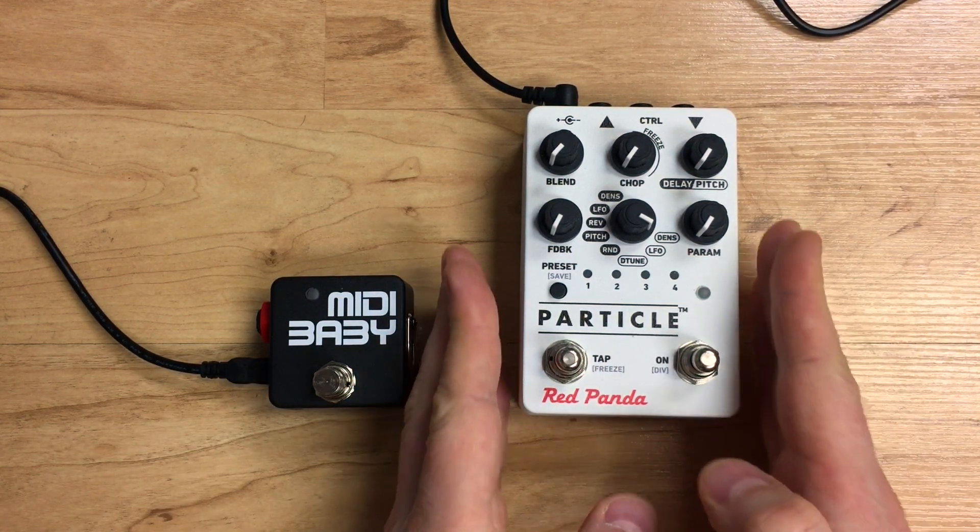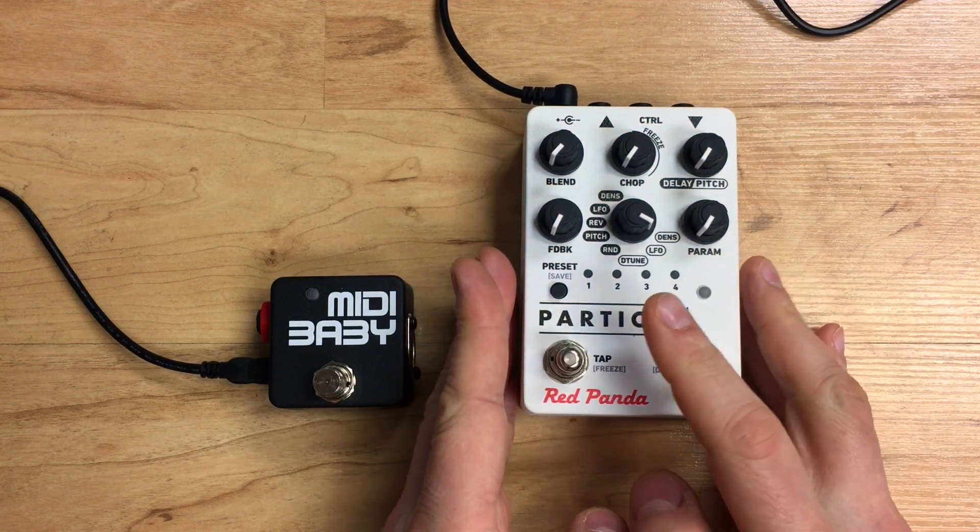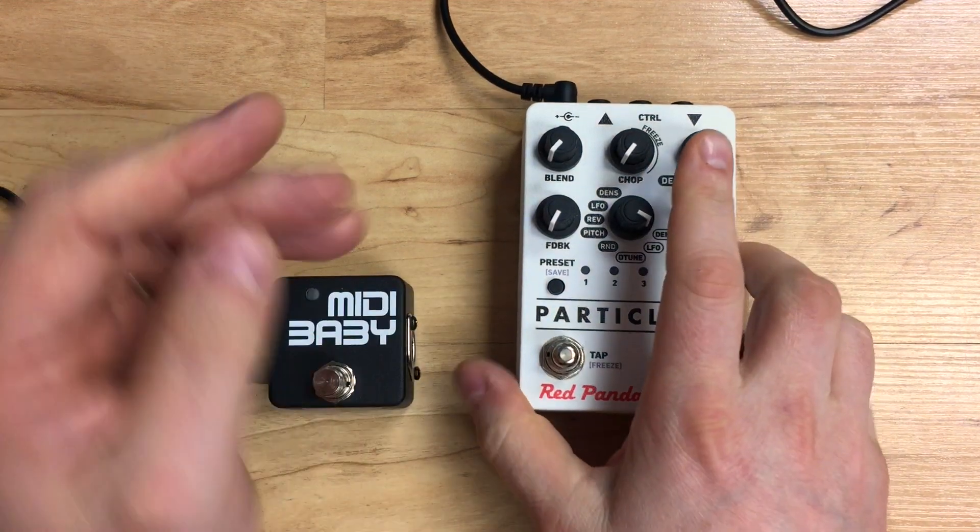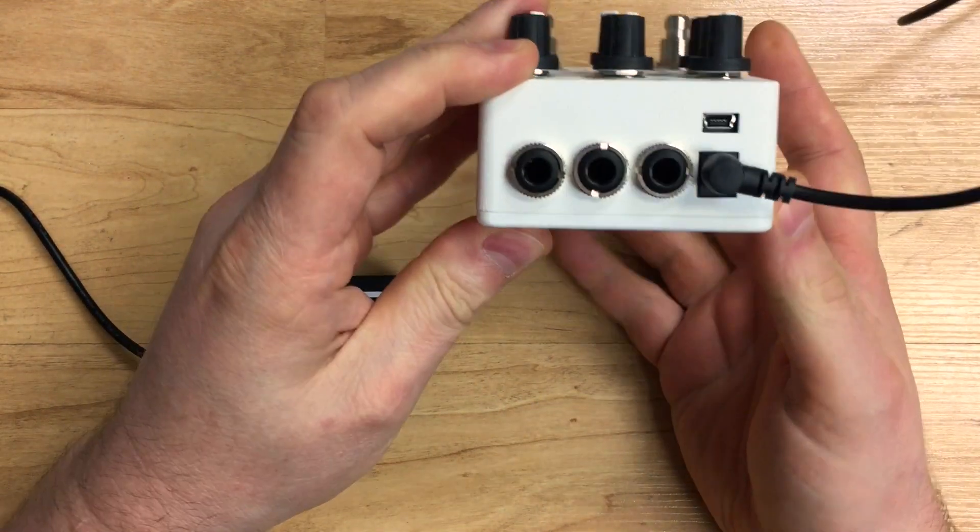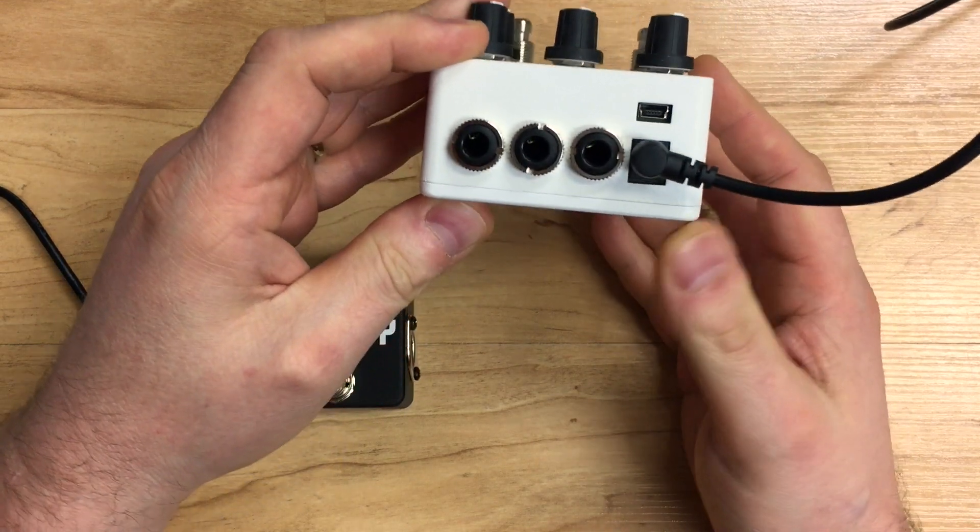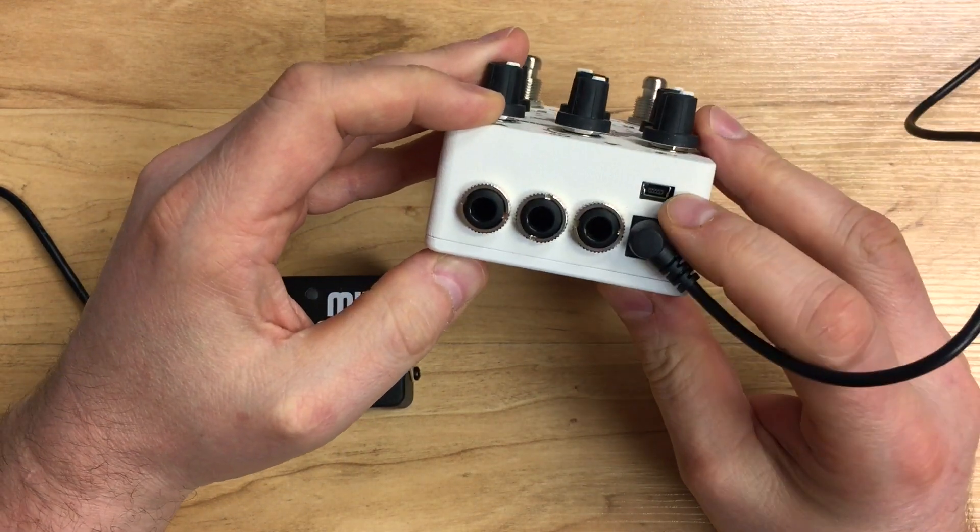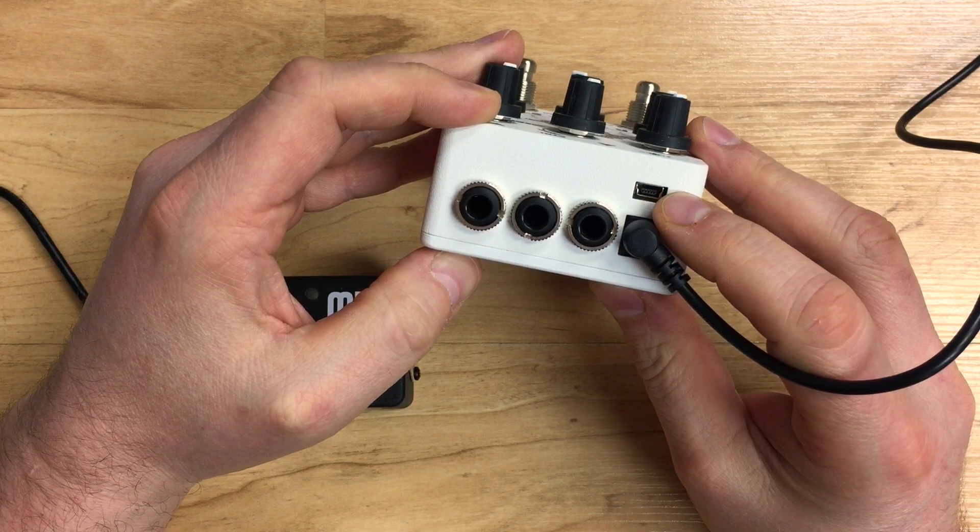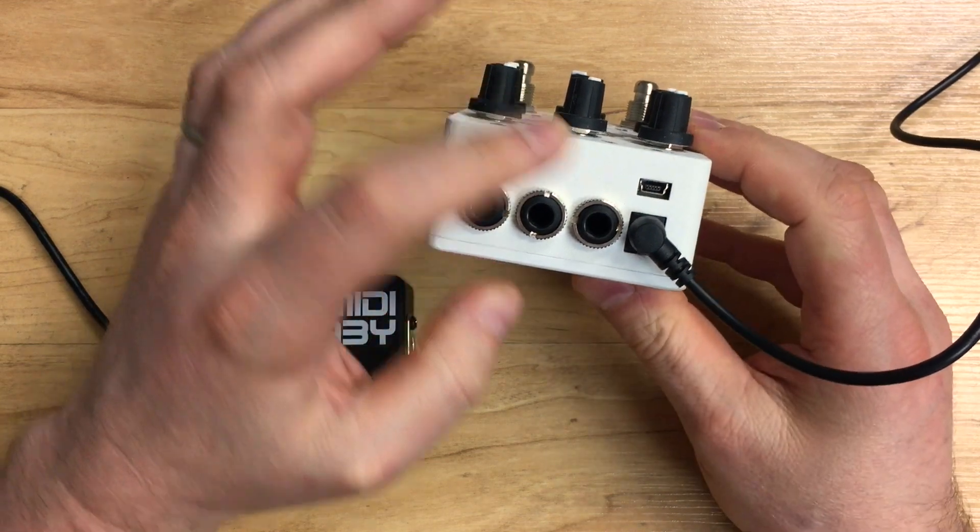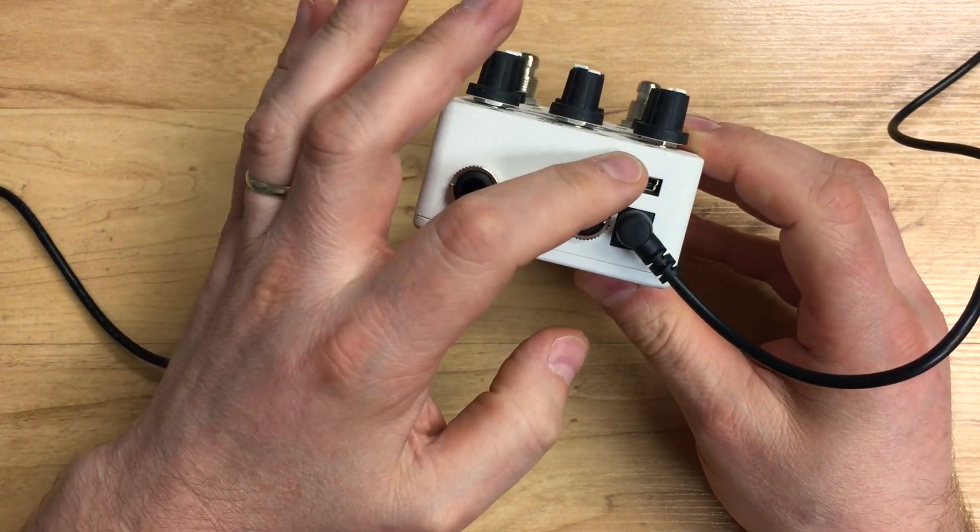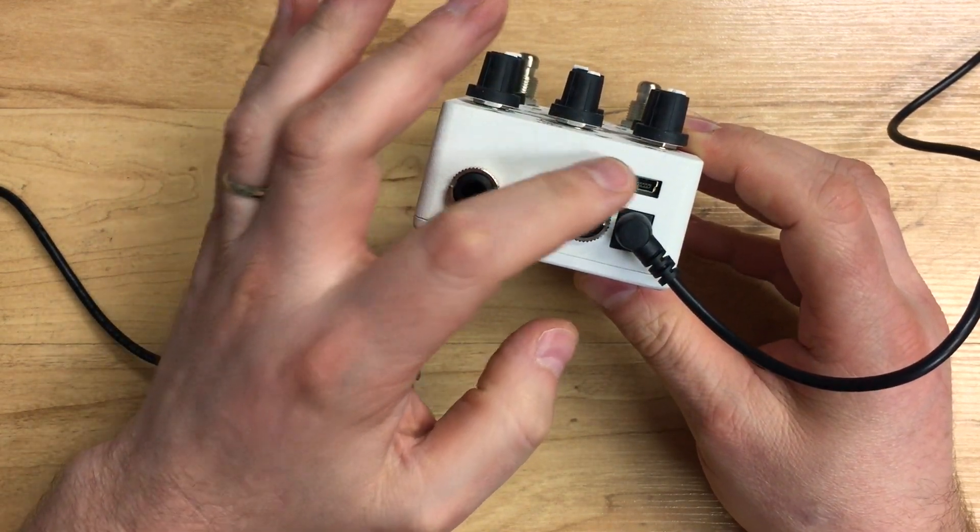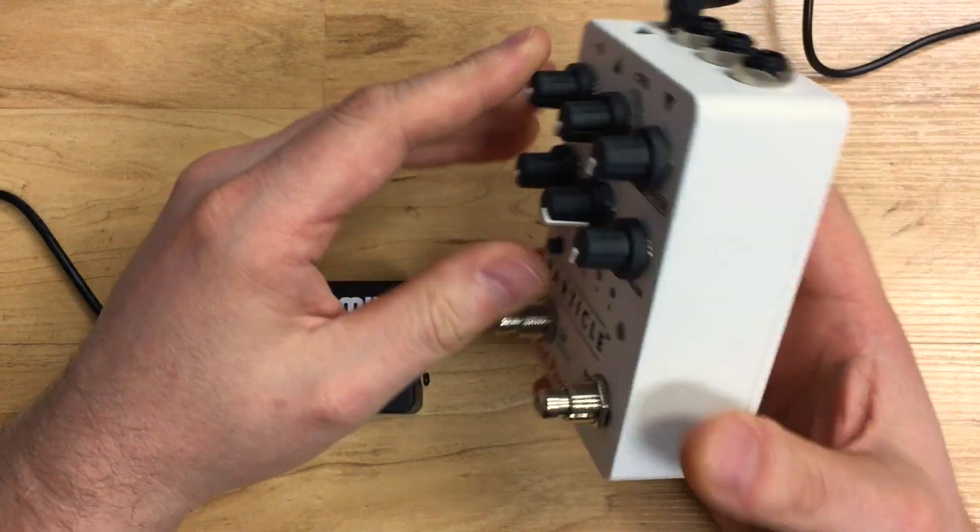For today's video we're using a Particle V2, the slightly smaller version of the Particle that's just recently come out. It has a USB port here on the back panel above the power jack, and the USB port is really important. That's how we're going to get MIDI in and out of this.